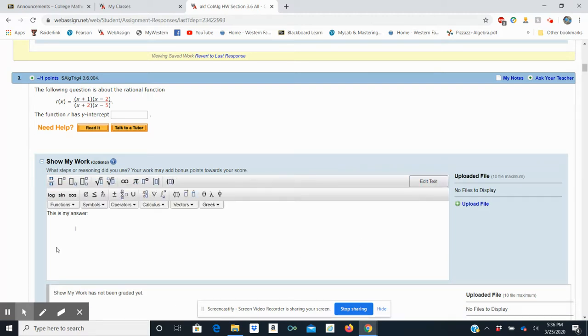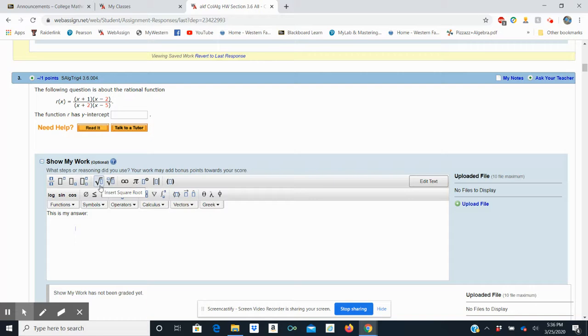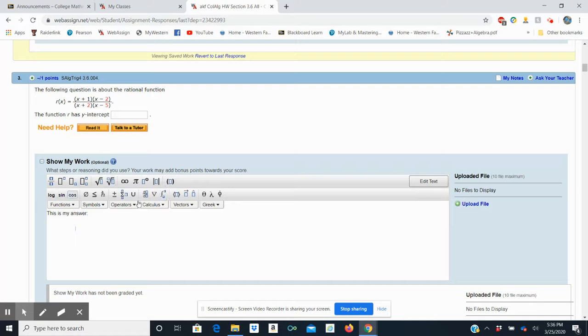That opens up a math palette that gives you the option of fractions, exponents, subscripts—we don't use that one—but exponents and subscripts, roots, roots of different powers other than squared, and you can sort of play around in here a different time if you want it. But here we go.